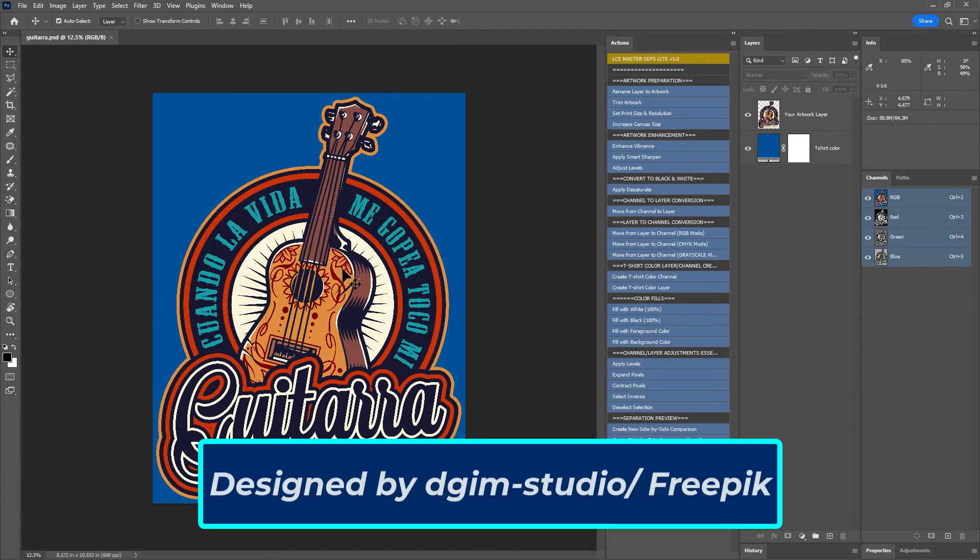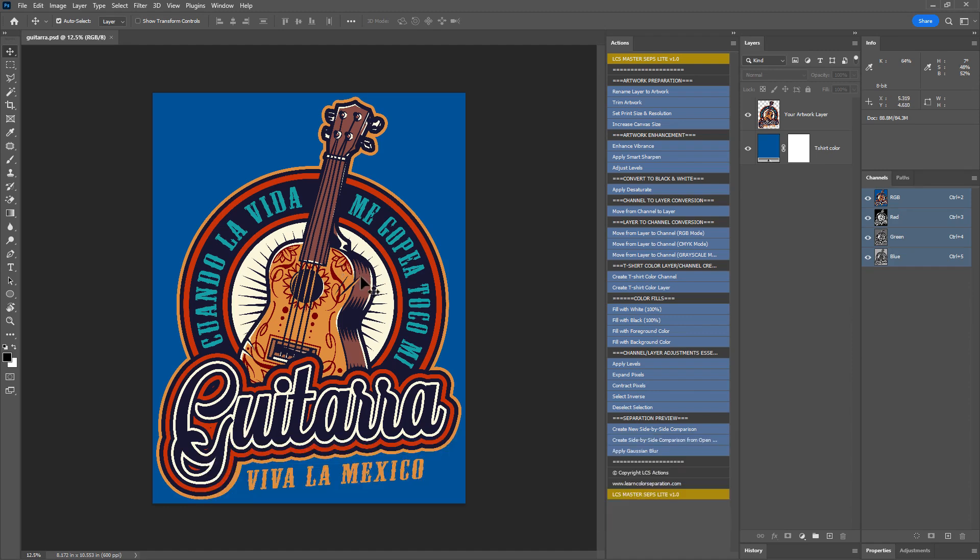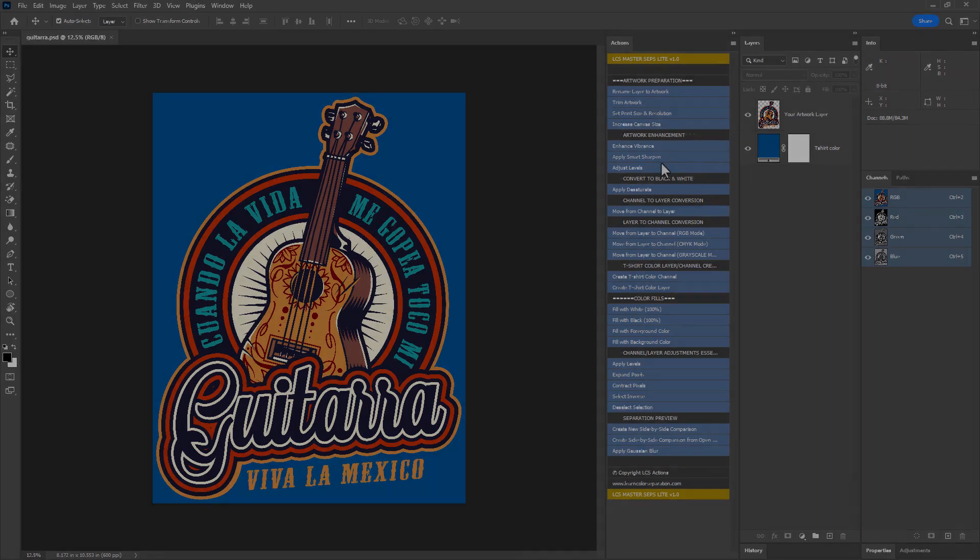This artwork is from freepik.com, you can download it from the link in the description to follow along. I will be using the master steps light version actions to speed up some tasks. You can download it for free using the link in the description.